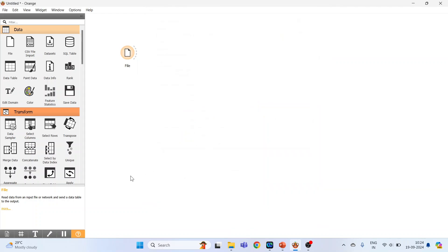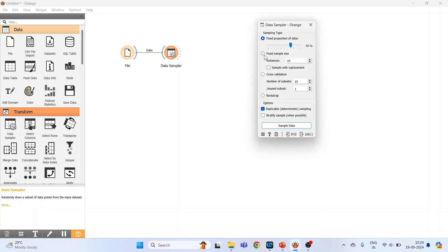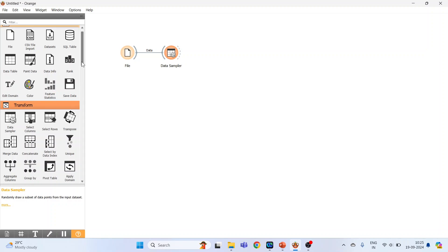Now go to Transform and activate Data Sampler. Connect the File widget to the Data Sampler and double-click on it. Sampling type options available are: fixed proportion of data (70% training, 30% testing), fixed sample size, cross-validation — where 10 subsets means 9 are for training and 1 for testing — and bootstrapping.